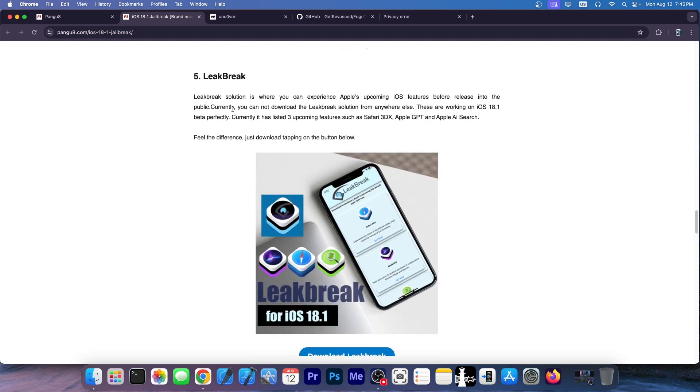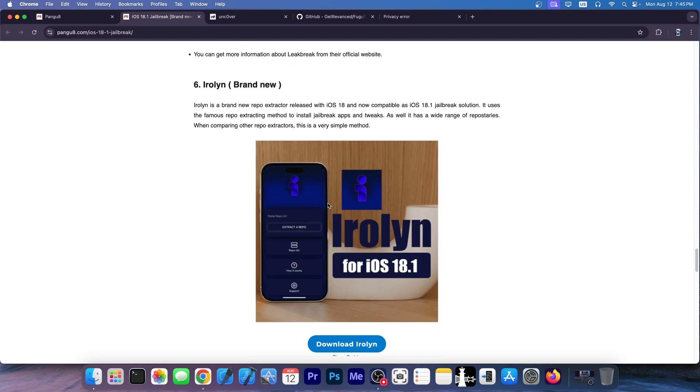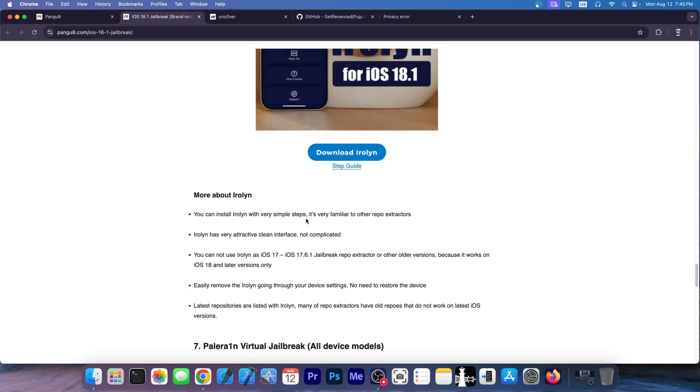Lick Break is another completely fake jailbreak. This one is also fake and it's also a repo extractor of sorts. Doesn't work. Don't bother.